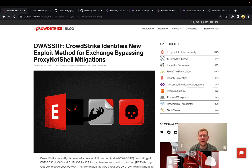Hey everyone, Tim here from Snap Attack. Hope you've had a great start to the new year. Let's dig in with this week's threat snapshot — we're going to be talking about OA SSRF, an exploit that's been seen in the wild.